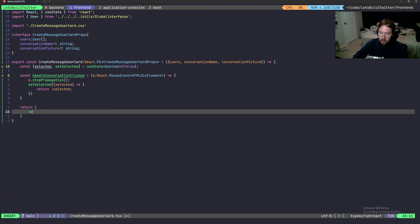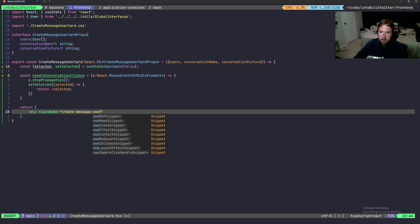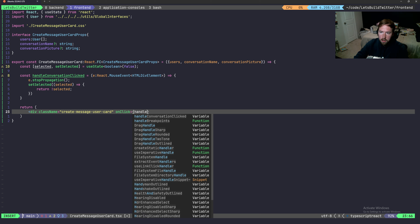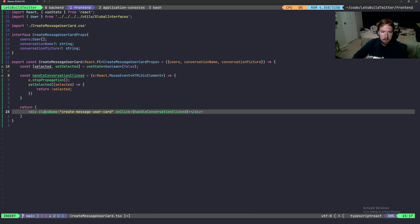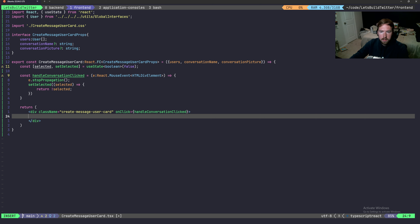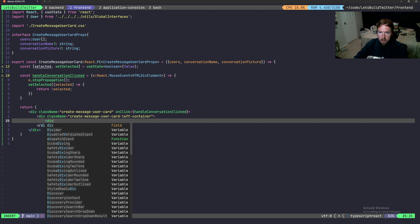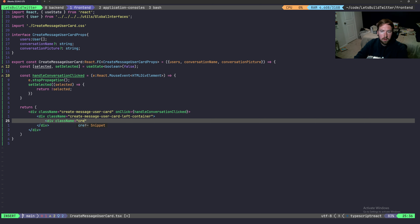We set up a 'handleConversationClicked' function typed as a React MouseEvent on a div element. Inside it calls stopPropagation and then toggles selected using setSelected with 'not selected'. We return a main div with className 'create-message-user' and an onClick handler pointing to handleConversationClicked.